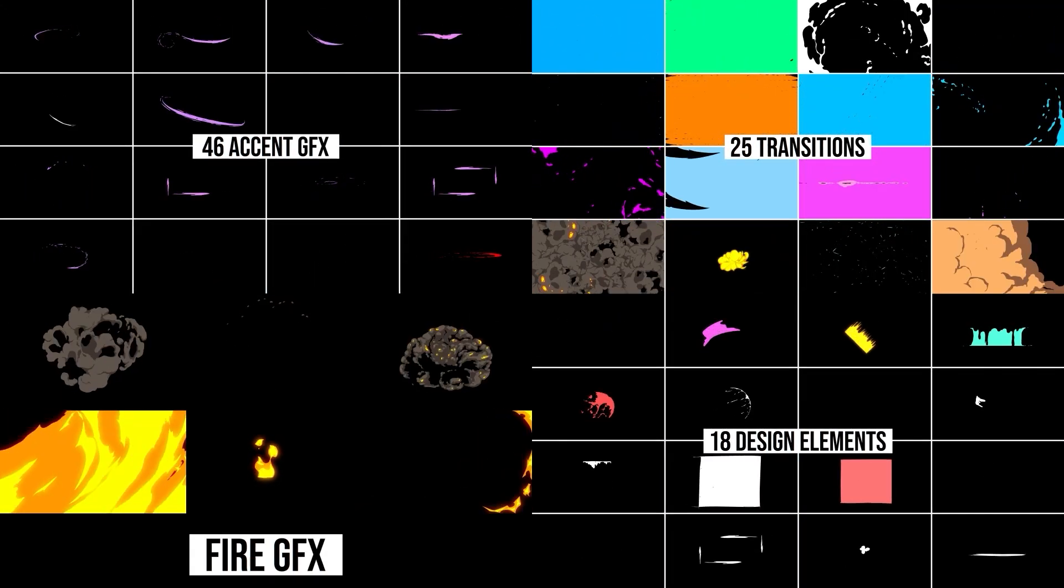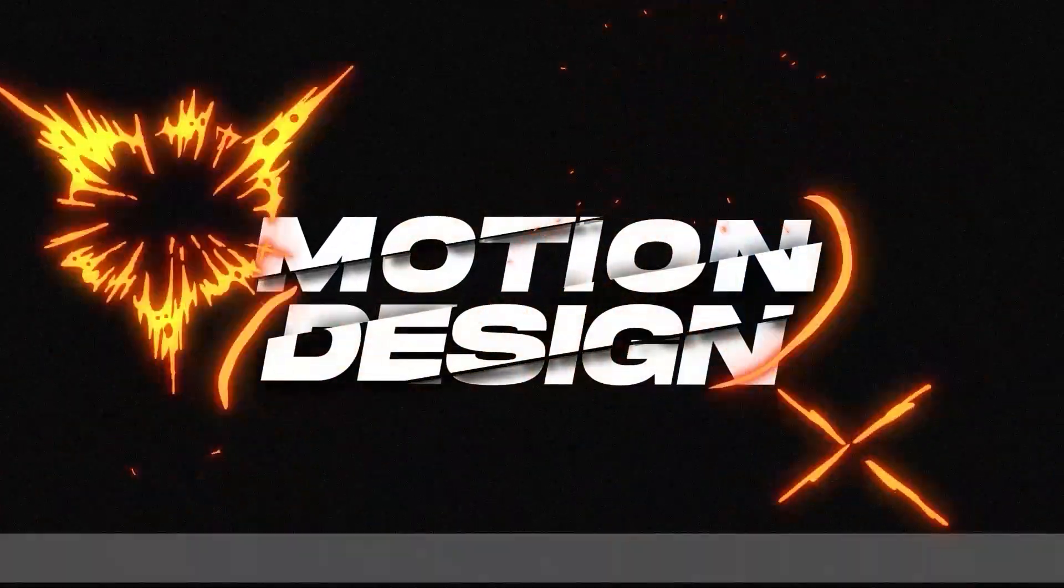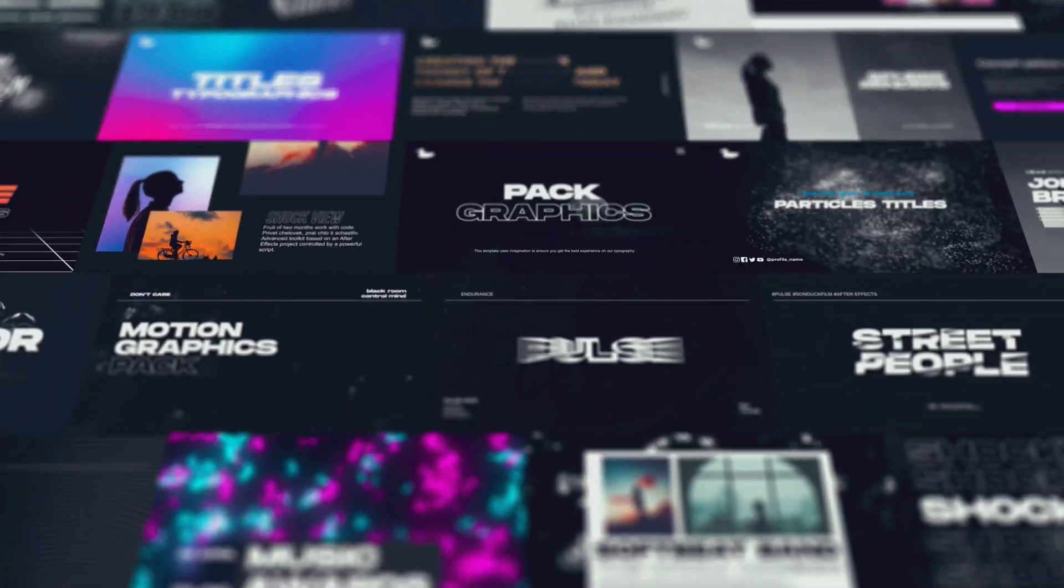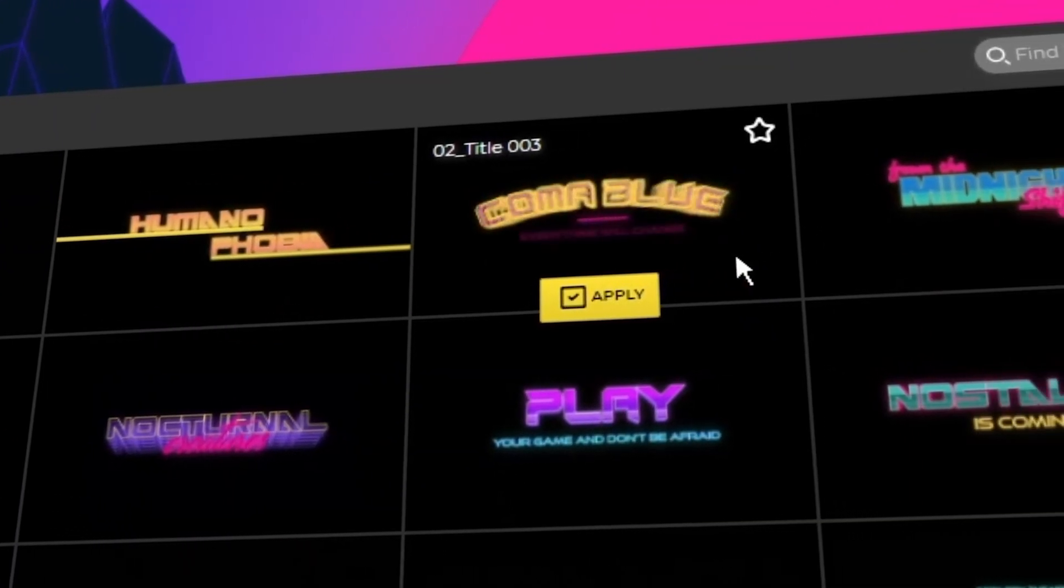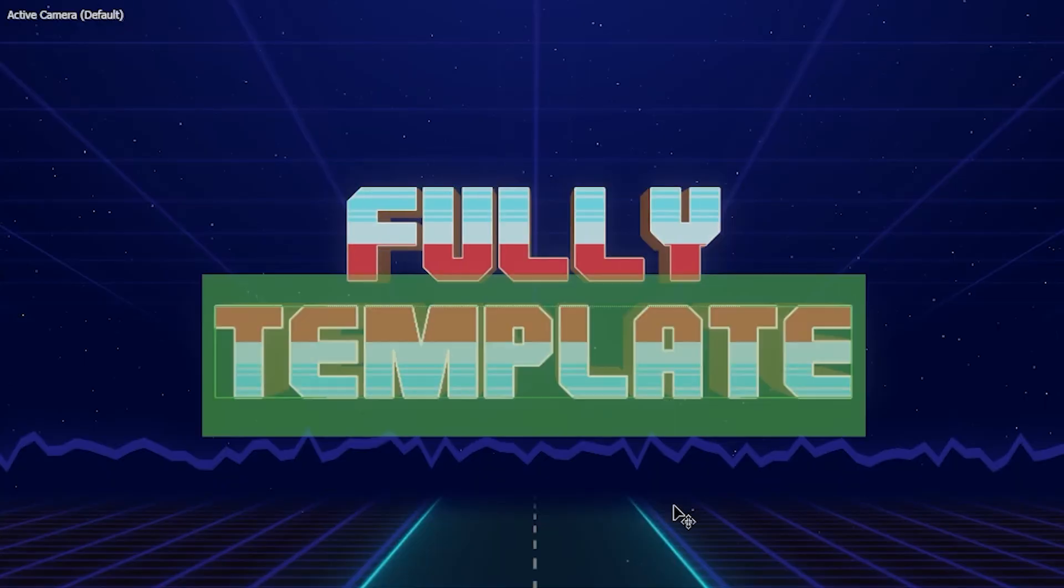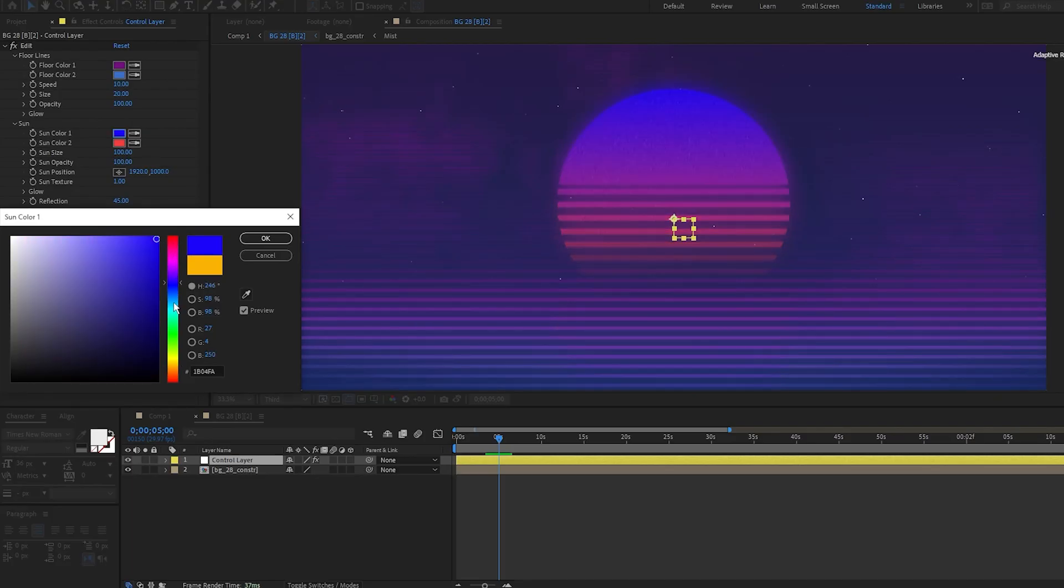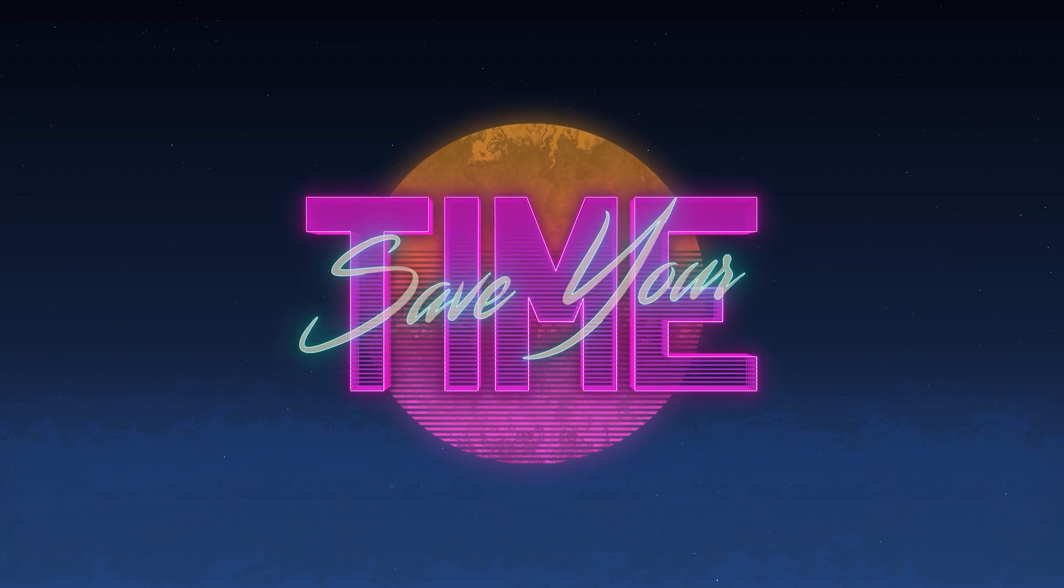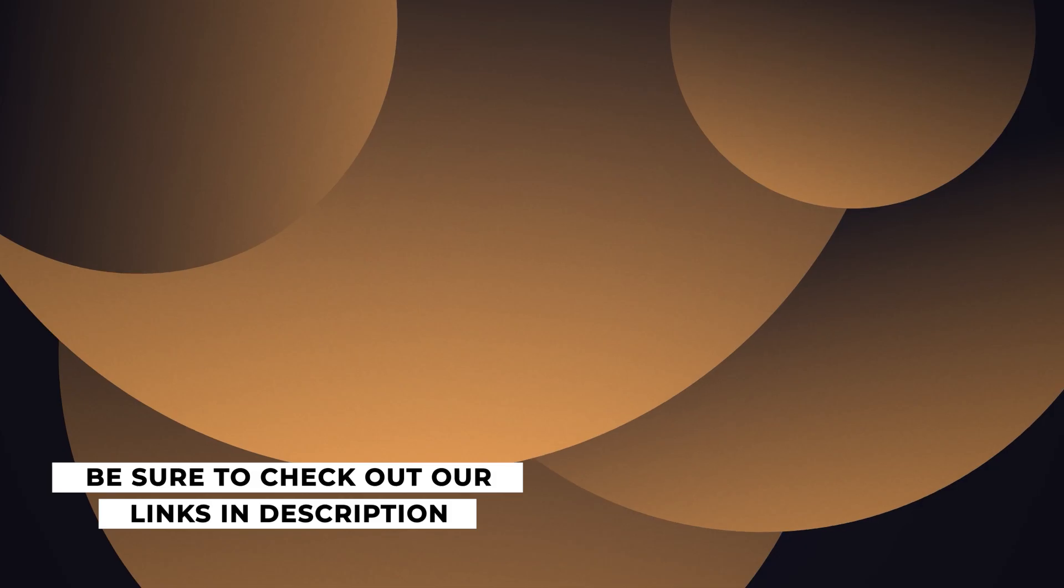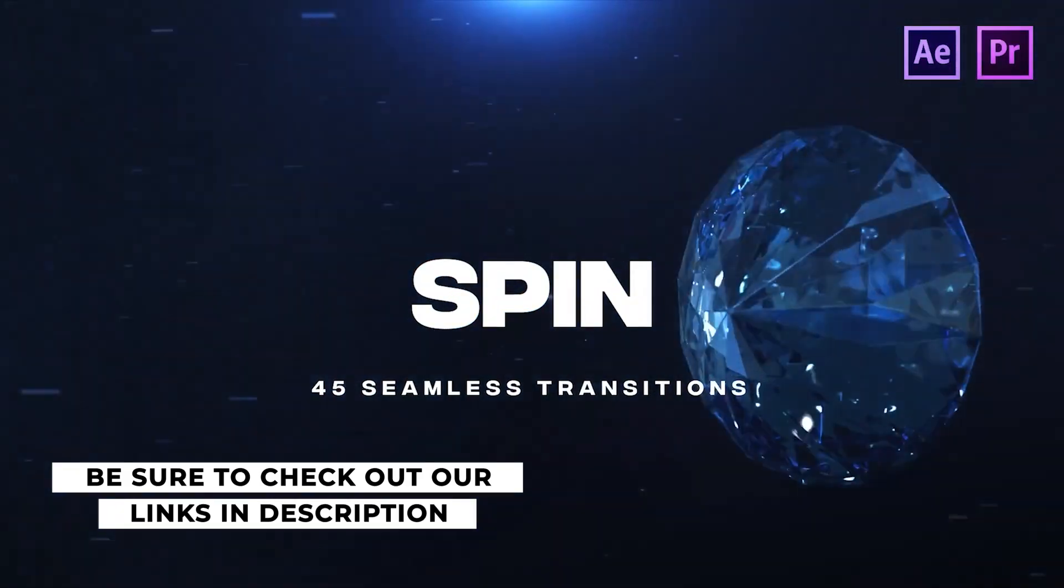Before we move further into the video, creating animations and edits from scratch can be absolutely time consuming. That's why we've developed over 20,000 templates for Adobe After Effects and Premiere Pro. With our Motion Doc extension you can preview and apply animations and templates with the click of a button. Then you can easily edit everything within the template to fit your project. So instead of spending hours on something that can take minutes, be sure to check out our templates with the links in the description. You can also download our free 100 template pack as well. Now back to the video.